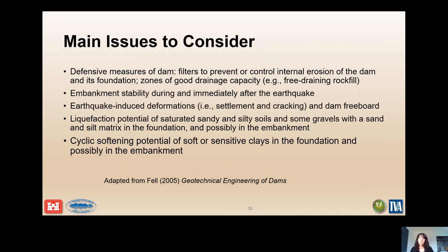To recap key issues to consider: What are the defensive measures of the dam? Are there filters to prevent or control internal erosion of the dam and its foundation? Are there zones of good drainage capacity — free-draining rock fill? What is the embankment stability during and immediately after the earthquake? What are the earthquake-induced deformations and dam freeboard? What is the liquefaction potential of saturated sandy and silty soils and some gravels with a sand and silt matrix in the foundation and possibly in the embankment? And do we have cyclic softening potential of soft or sensitive clays in the foundation and possibly in the embankment?